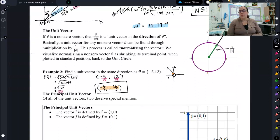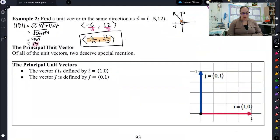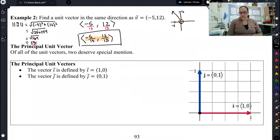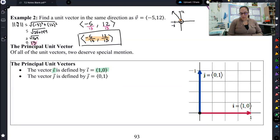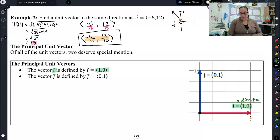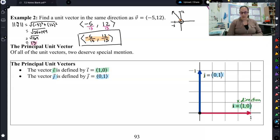Now we have two unit vectors that are especially important. We have unit vector i, which is defined as 1 comma 0 — basically, it's the unit vector in the x direction. And we have unit vector j, which is 0 comma 1 — that is the unit vector in the y direction.